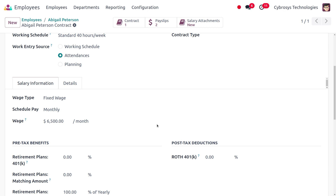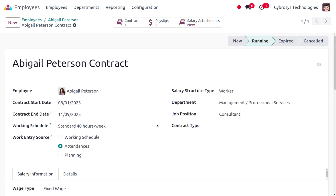Afterwards, move on to the salary information and ensure the wage type is set, as well as the scheduled pay. The payment scheduling will be monthly and the wage is six thousand dollars per month. Once everything is set, we can move on.